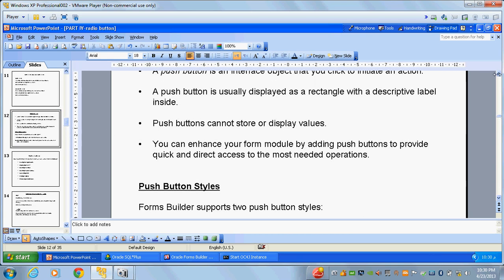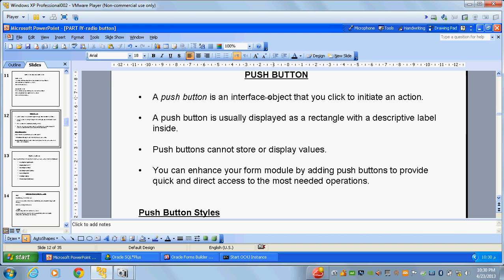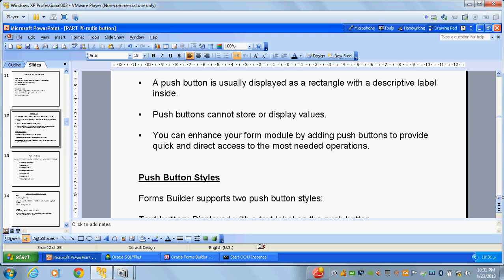What is a push button? A push button is an interface object that you can click to initiate an action. Whenever you press or click the button, you perform an activity through triggers. For example, pressing a previous button goes to the previous record, pressing the next button goes to the next record, and clicking a clear button clears based on the trigger written for that push button.